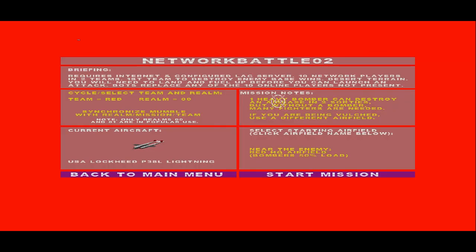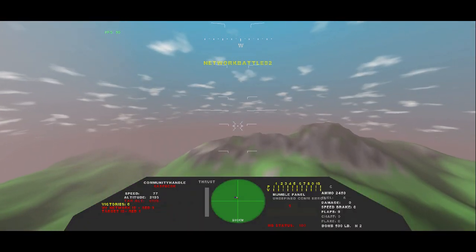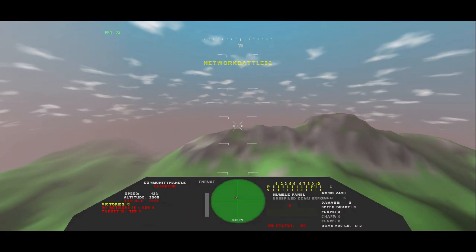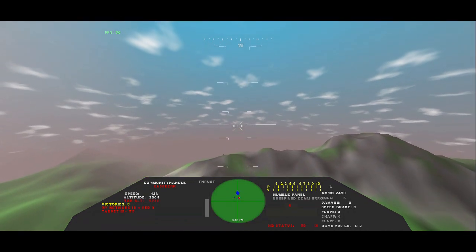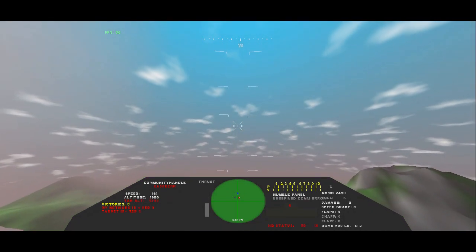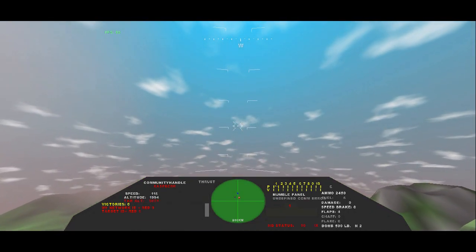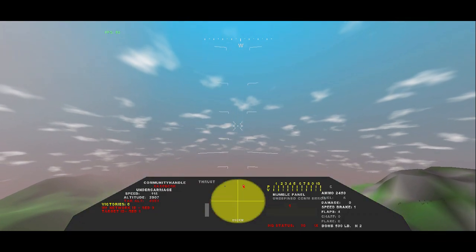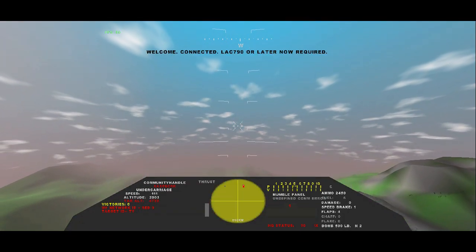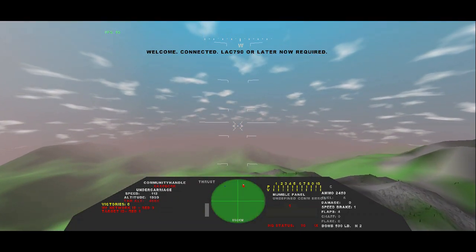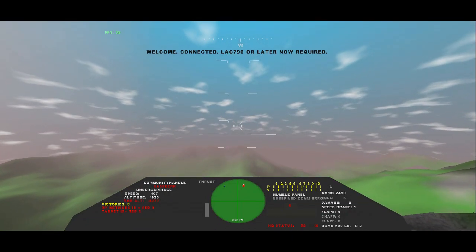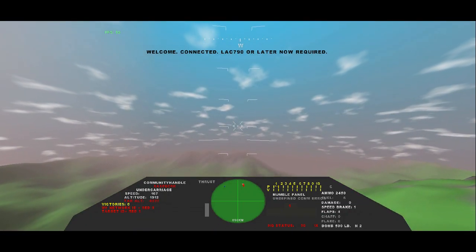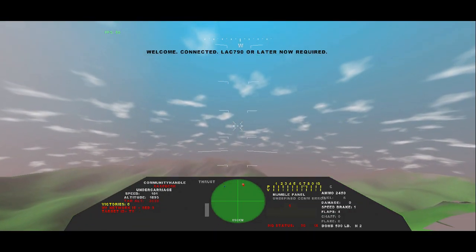For this exercise, I skipped the simple tutorial missions and decided to go right online in Network Battle Zero 2, which is one of the more graphically taxing of the online missions. I was the only one playing, so the server gave me some replay mission activity, which was quite intense at times.